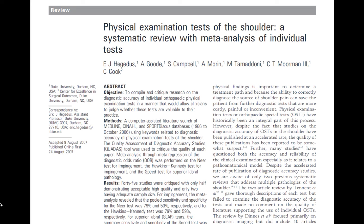Currently, almost without exception, there is a lack of clarity with regard to whether common orthopedic special tests used in clinical examination are useful in differentially diagnosing pathologies. And if a test is true positive, then still there is a lot of unclarity about the specifics. Which pathology is exactly present? Are there even more pathologies simultaneously present? And in what degree?